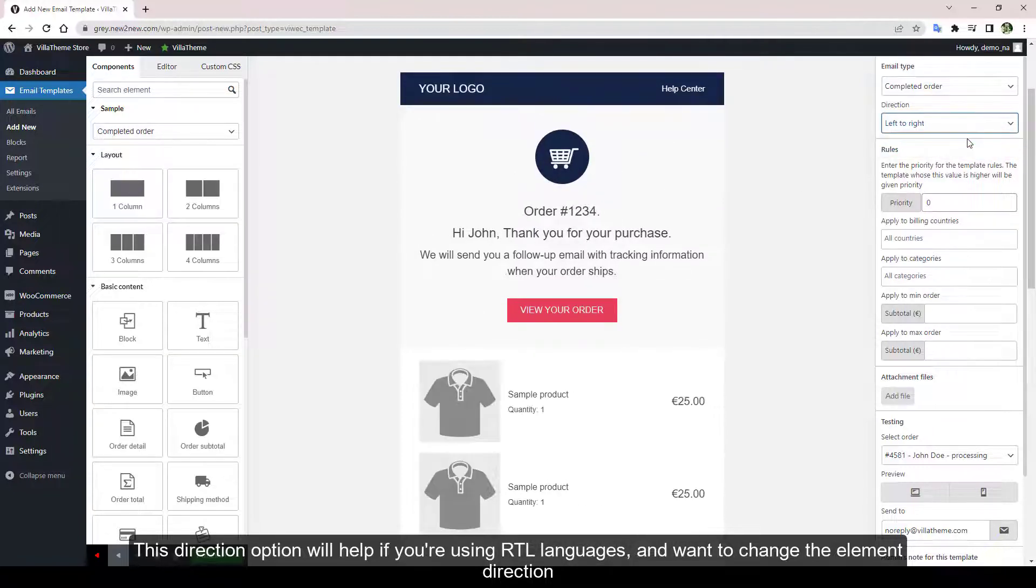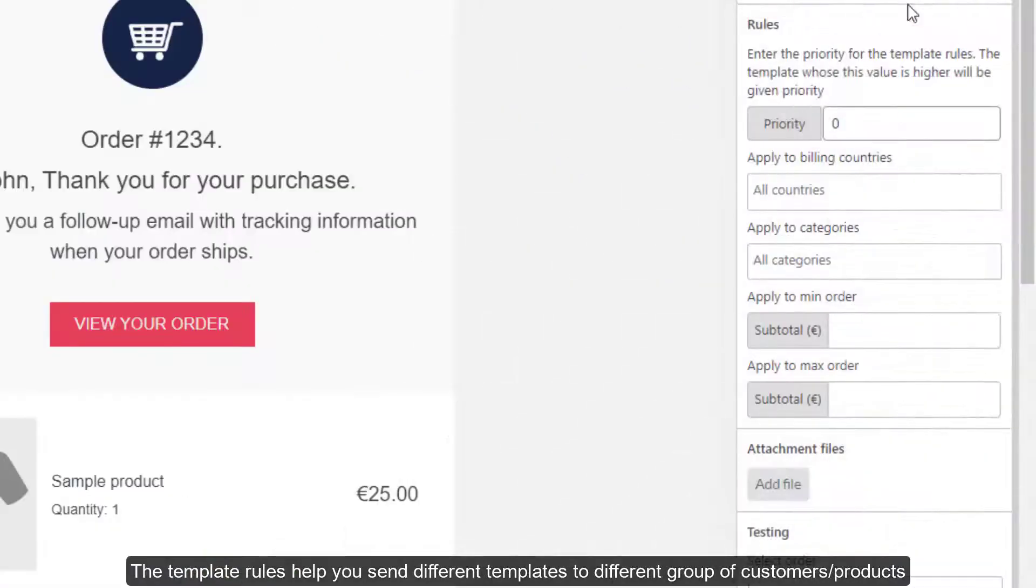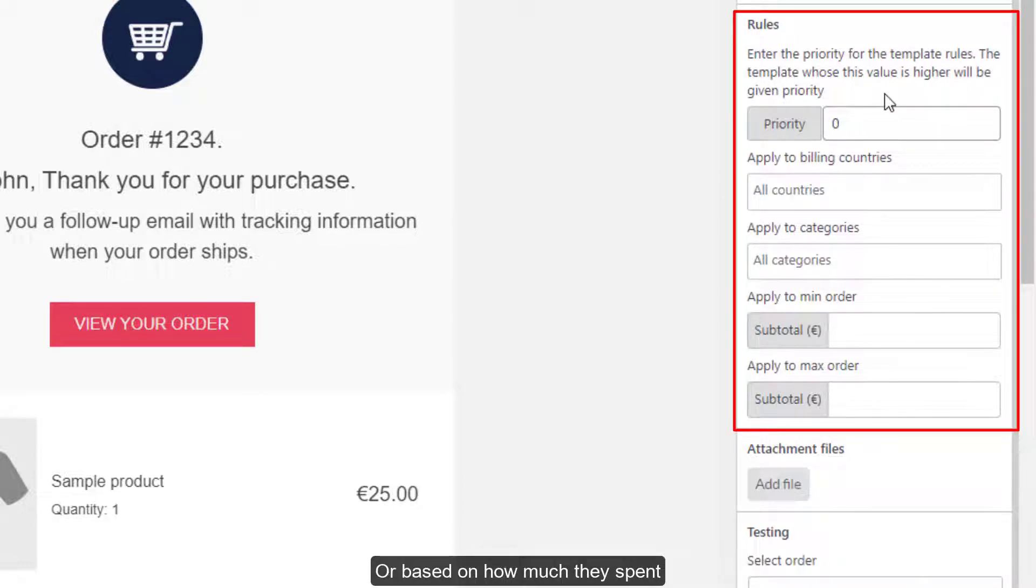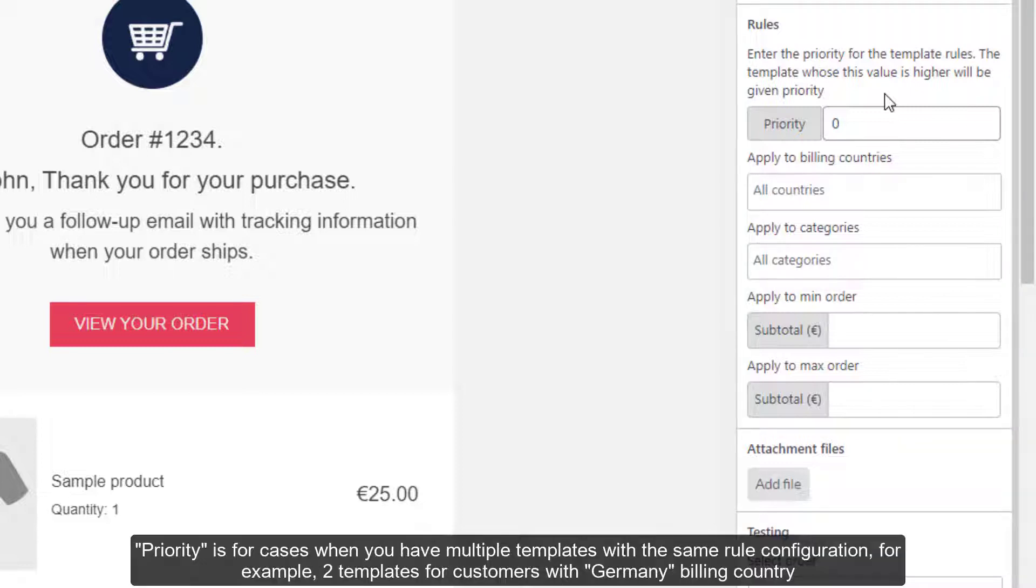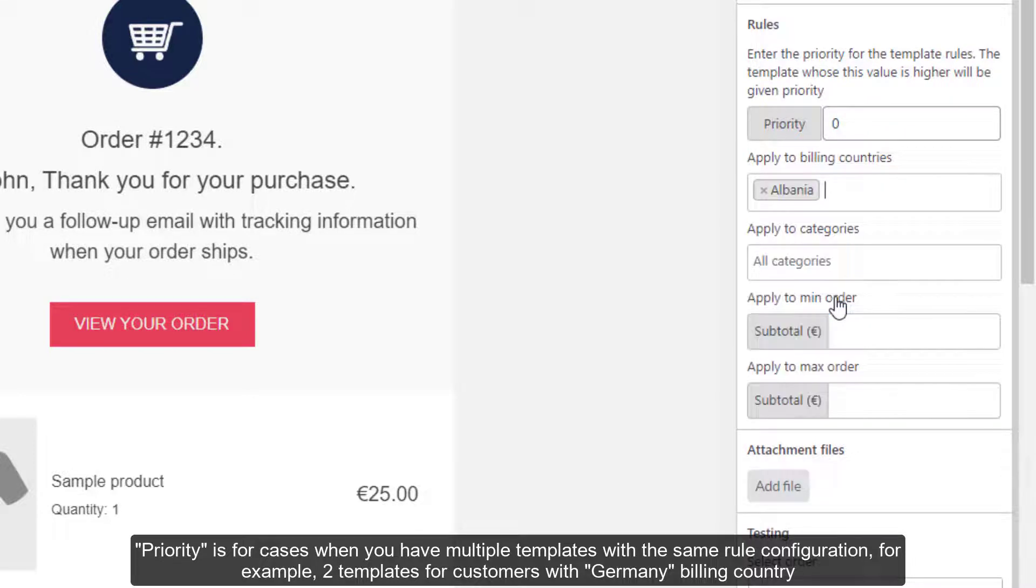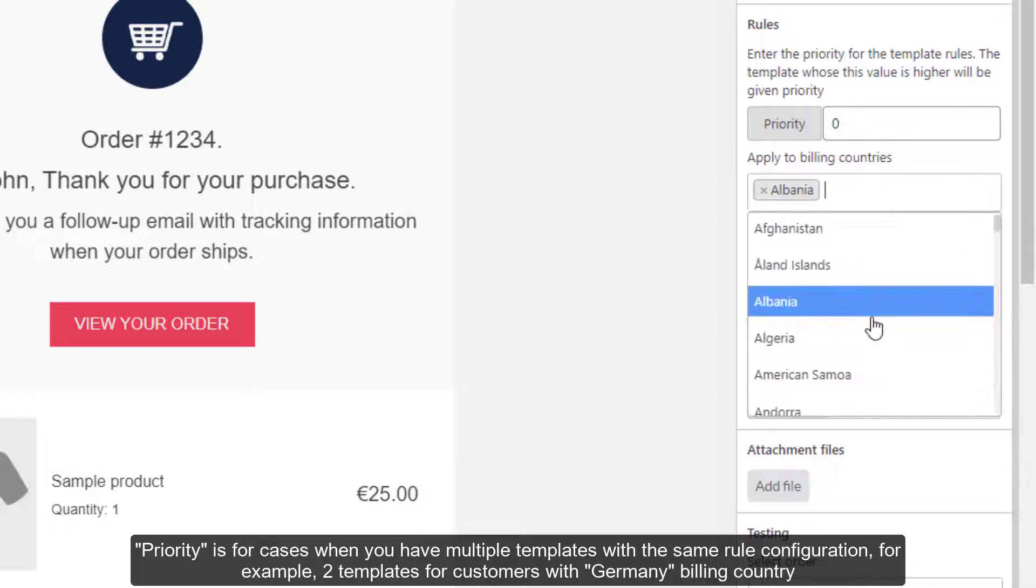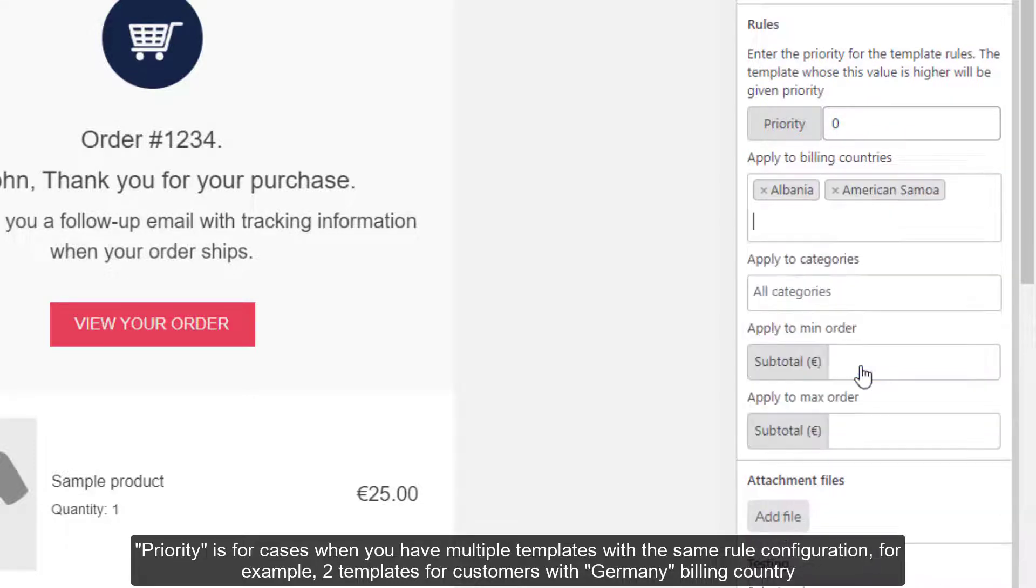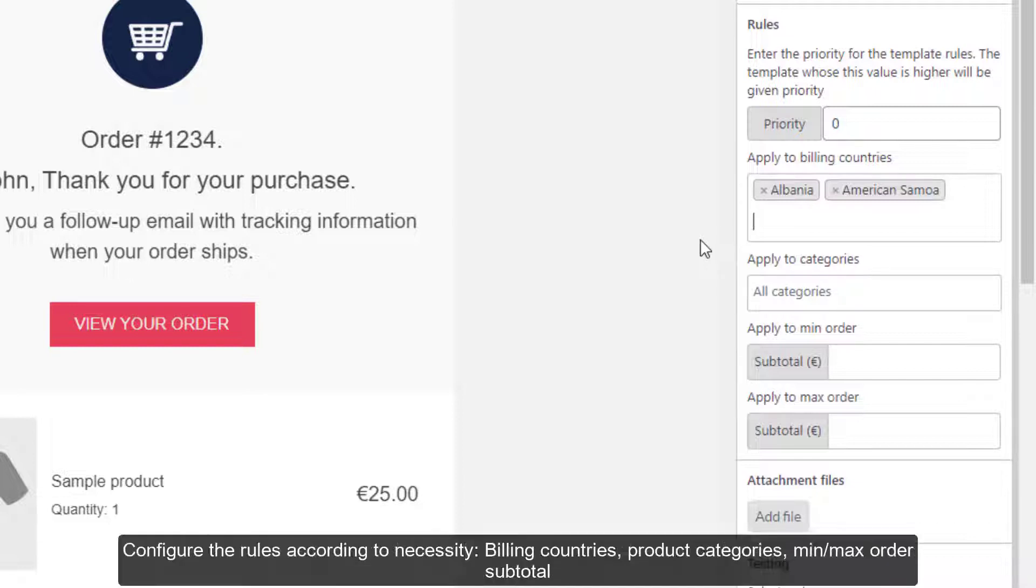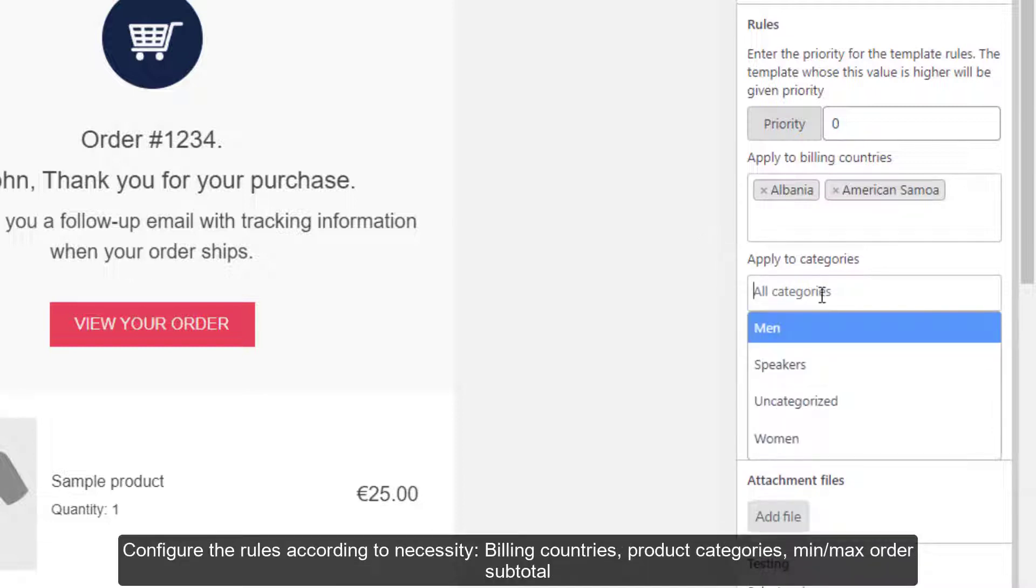The template rules help you send different templates to different groups of customers or products, or based on how much they spent. Priority is for cases when you have multiple templates with the same rule configuration. For example, two templates for customers with Germany billing country—the template with higher value here will be sent.